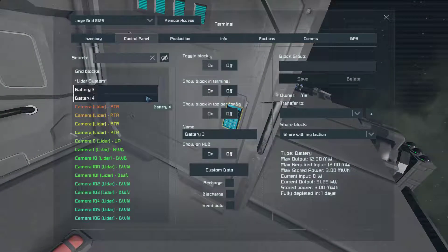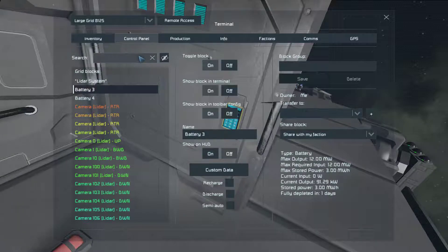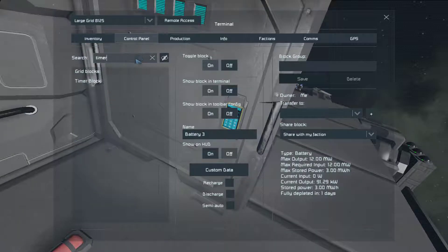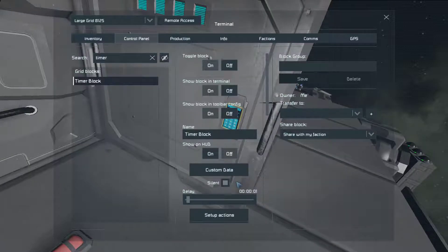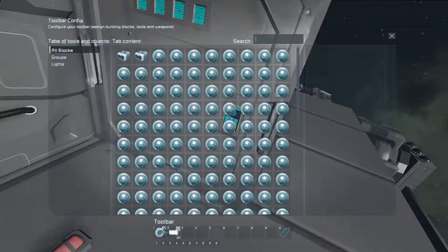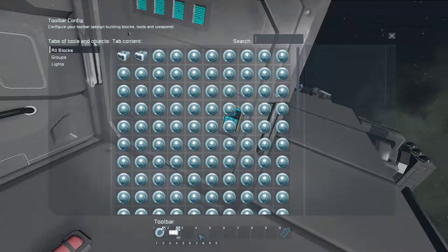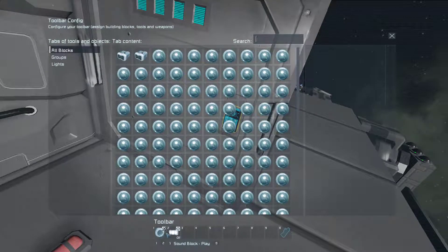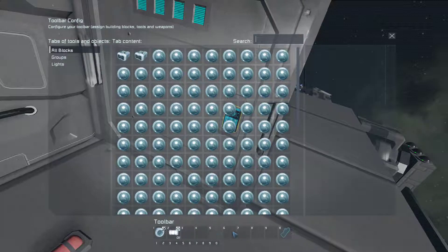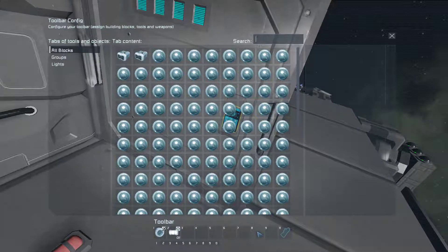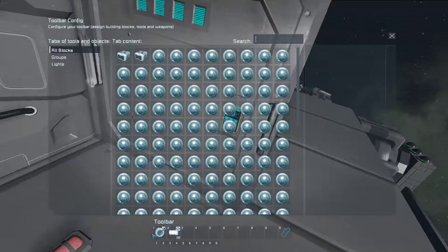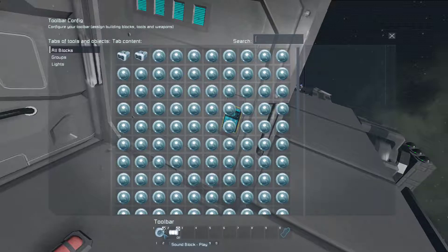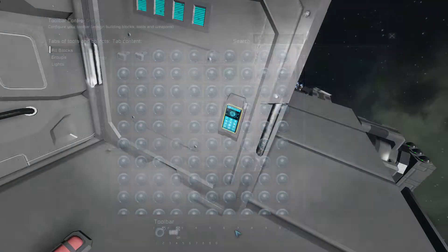So to start with the timer block we simply place a timer block, you set up whatever actions you want in here, play a sound block, turn lights on, run another timer block, run another programmable block, etc. This one simply plays a sound block and turns lights on.